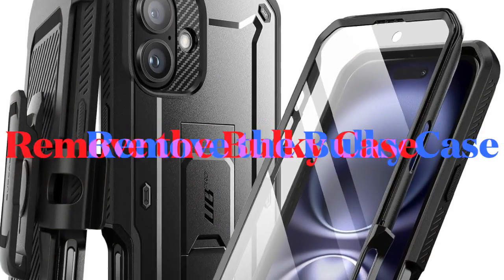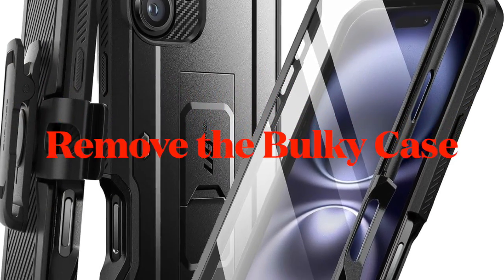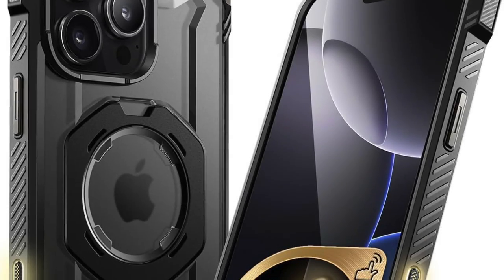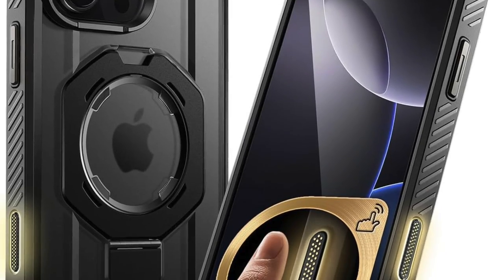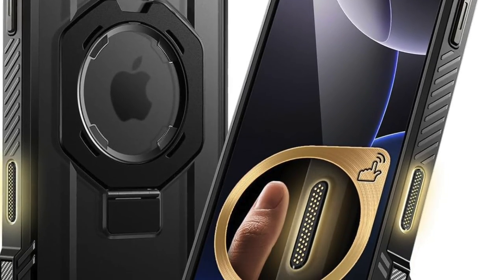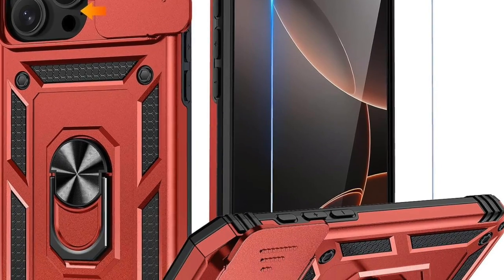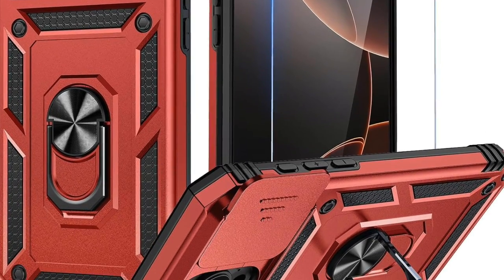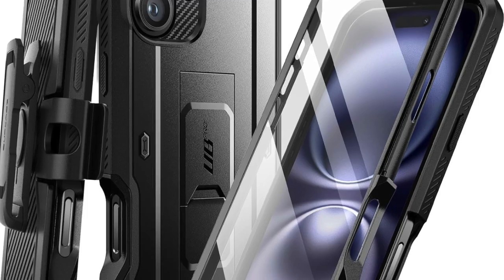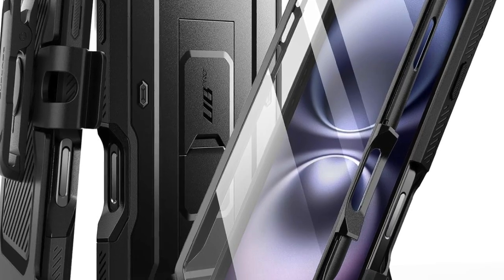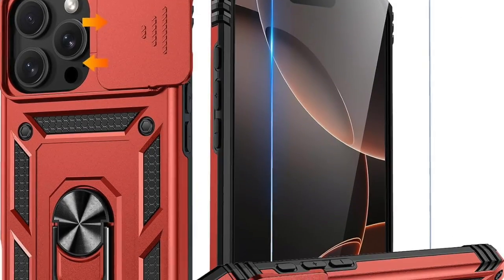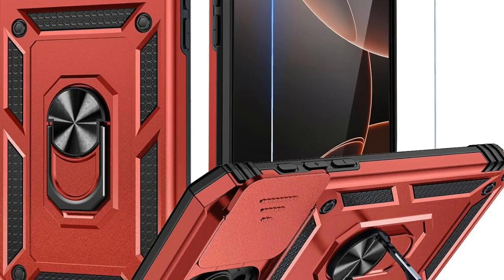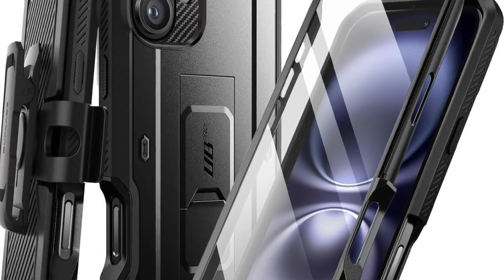First off, I would recommend you remove the bulky case from your iPhone. Have you installed a bulky or heavy-duty case on your iPhone recently? If you are nodding in the affirmative, I suspect that it's the muscular case that's causing the problem and preventing back tap from functioning properly. Hence, remove the case and then check if the back tap feature is back on track.